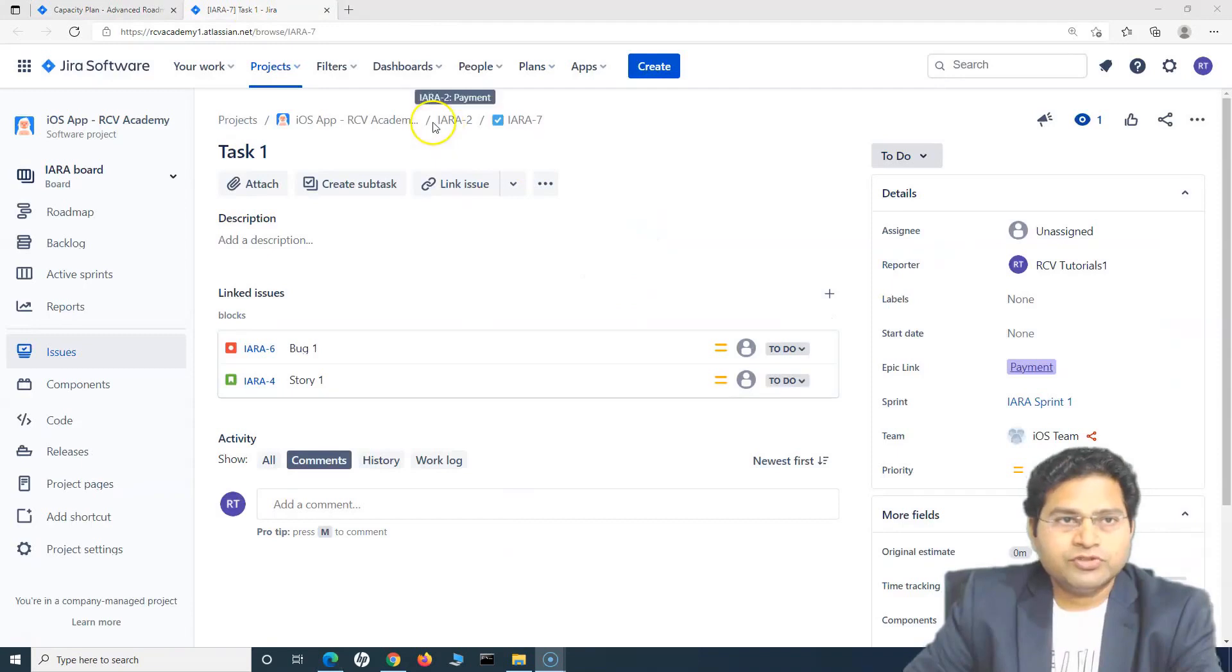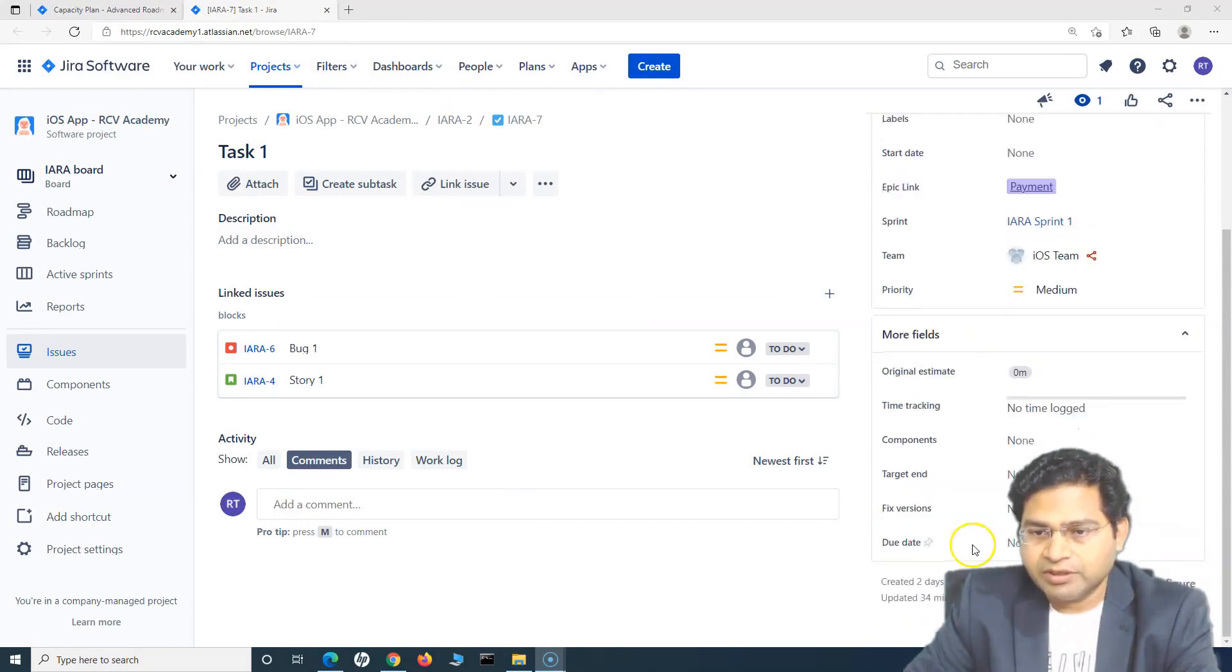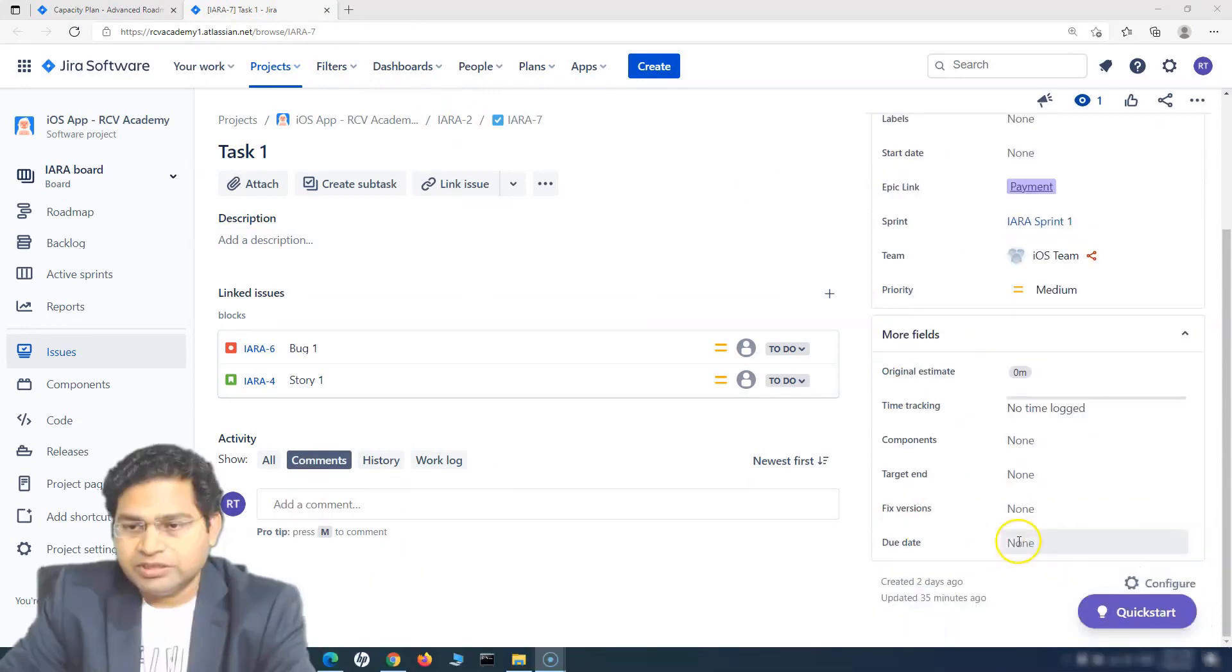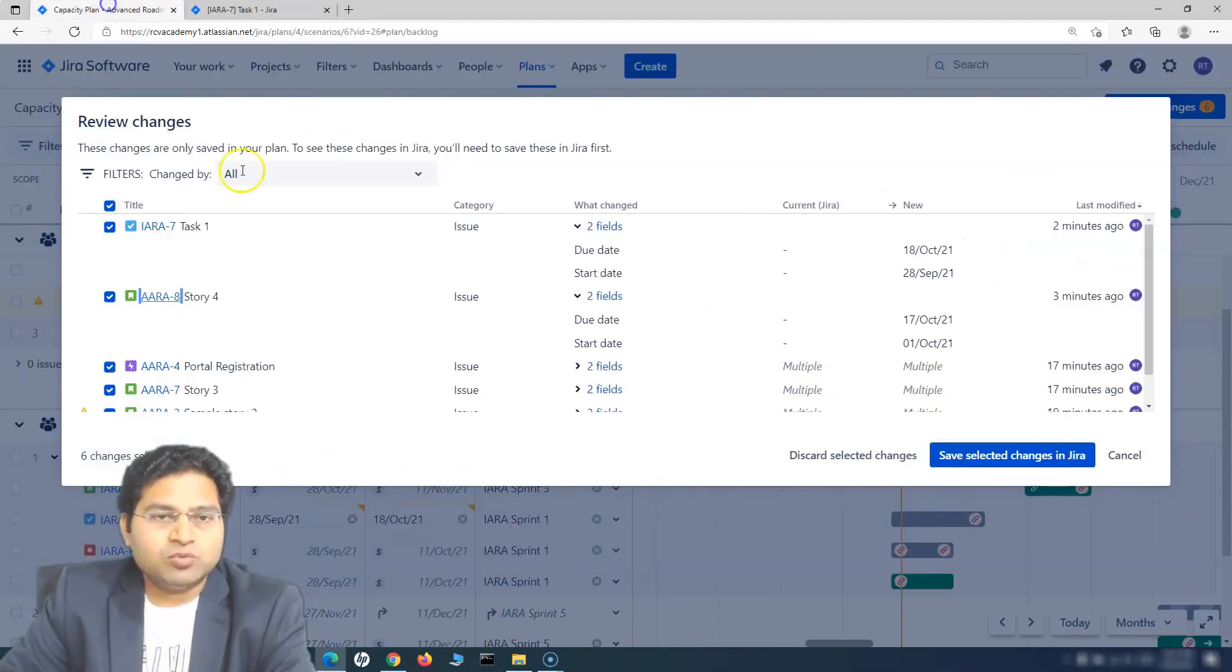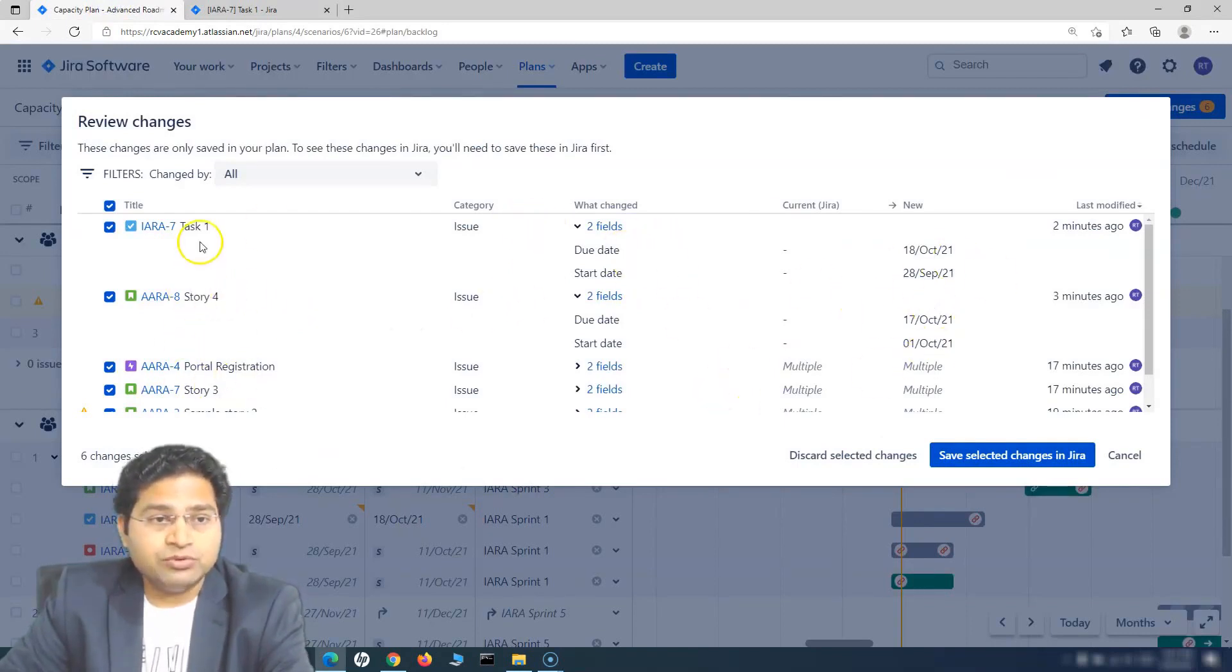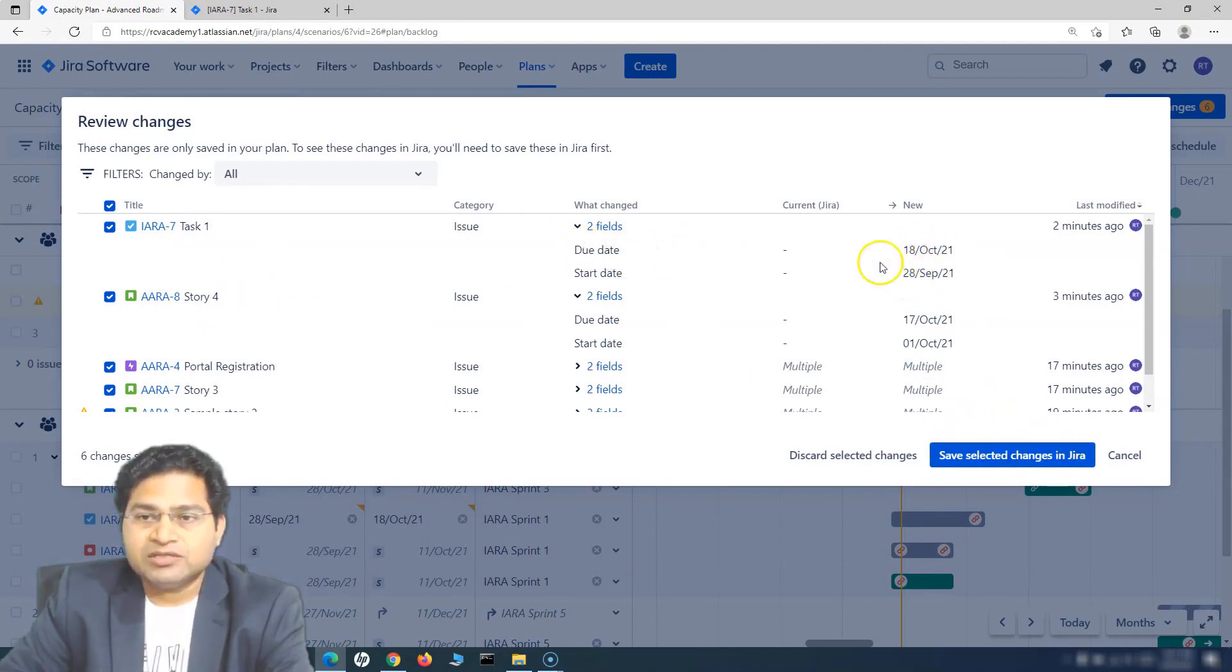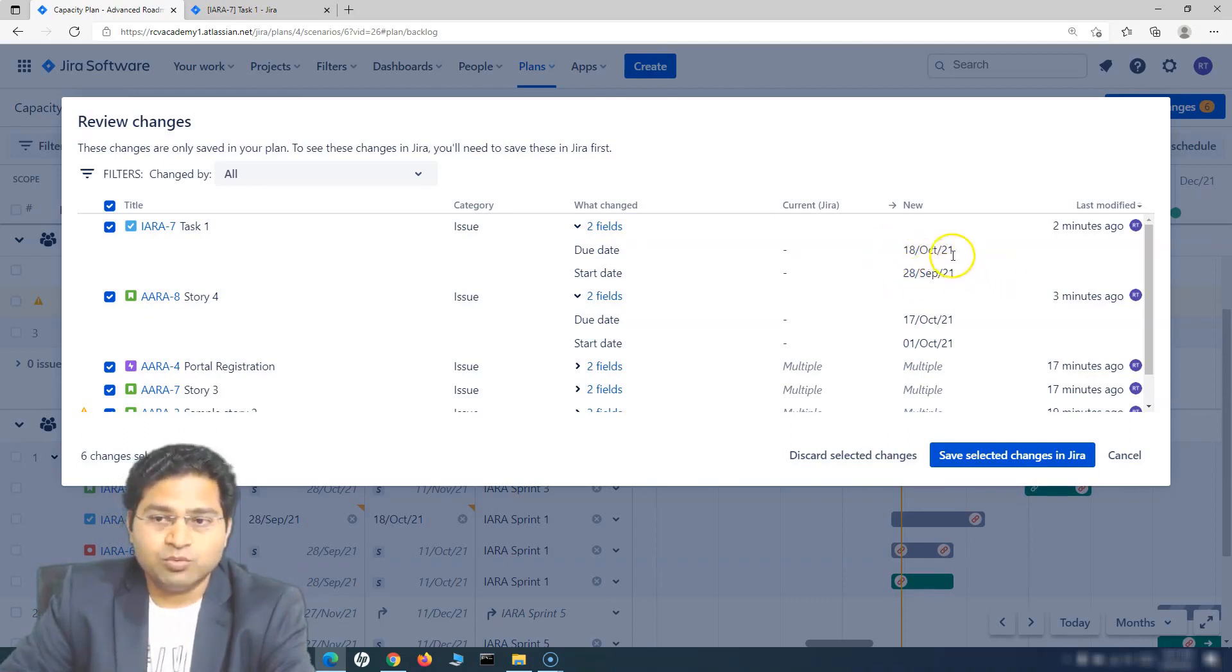If I open this issue now, at the moment the start date is none and the due date is none as well. That means whatever we have changed in this particular plan is not yet saved. As soon as we save these changes in Jira, the due date and start date should be the same that is displayed here: 18th of October and 28th of September.